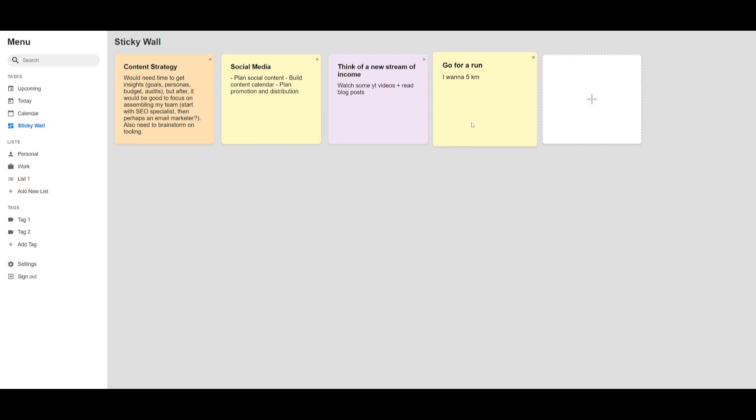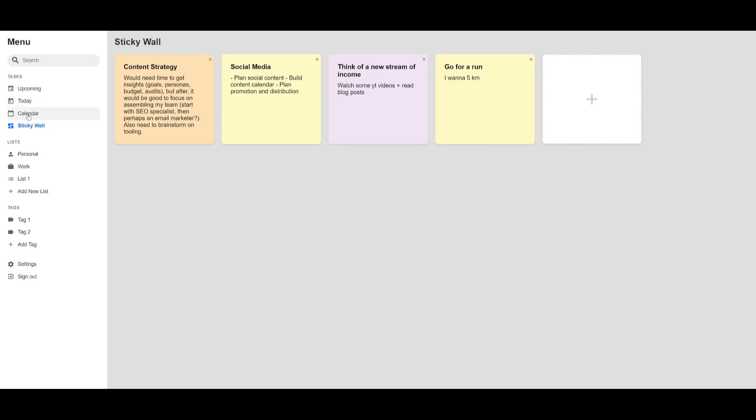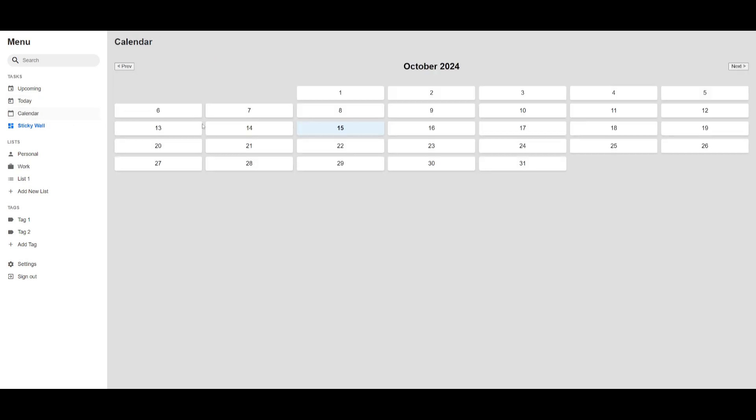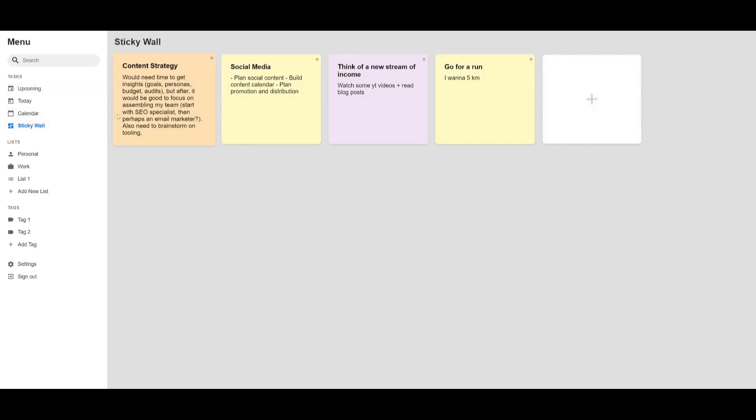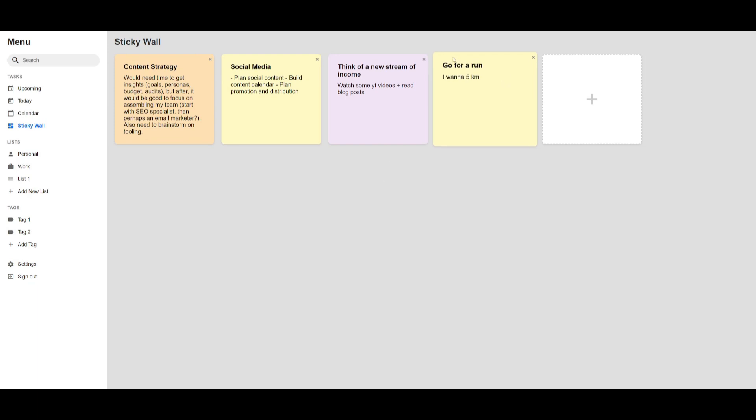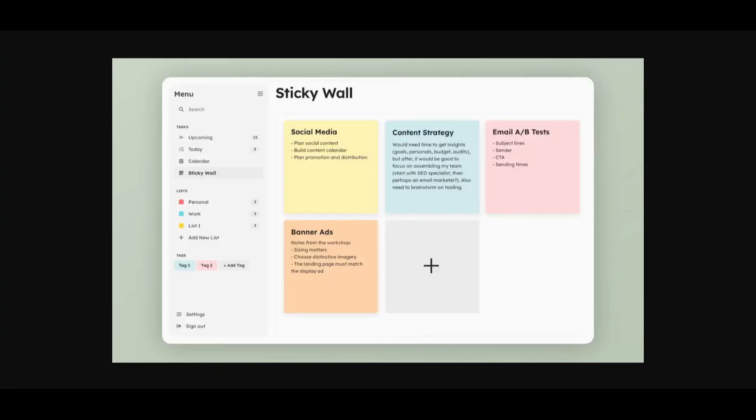I've also went along and added a calendar, so this is a new page and you can basically see that it has all the dates listed for October 2024. But if you go back to the sticky wall, this is something that it was capable of replicating based off the simple UX that we had provided.